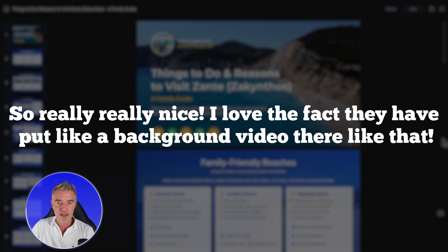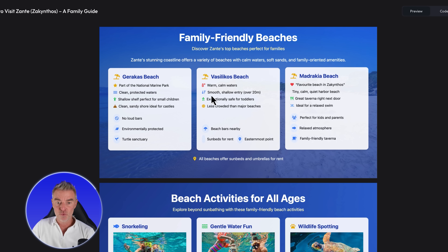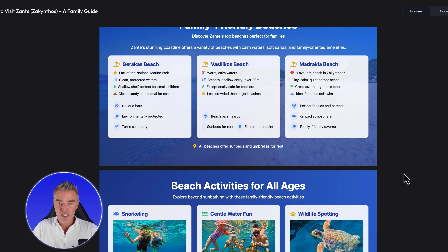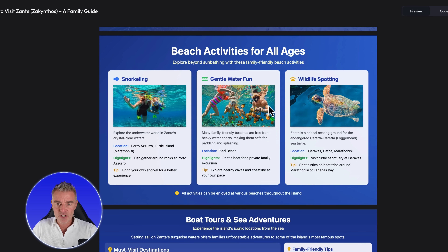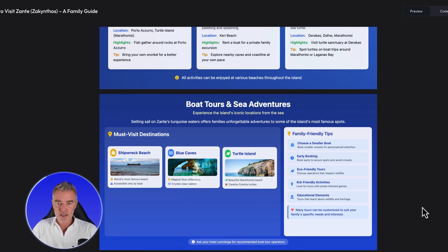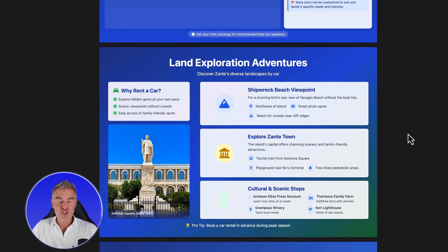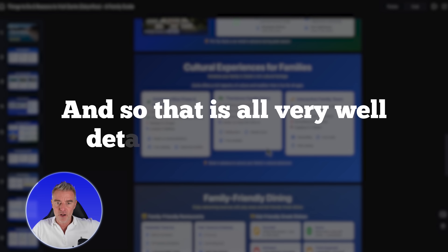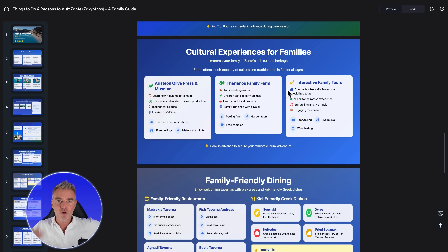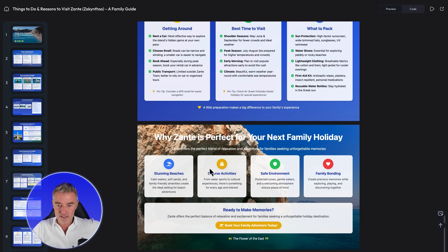We've got family friendly beaches with little tips, like 'all beaches offer sunbeds and umbrellas for rent' — a nice little thing to know. Then beach activities, wildlife spotting, boat tours and sea adventures, land exploration adventures, and one of the most famous beaches — Navagio Beach — which has got an amazing shipwreck on it. It doesn't just use the same death-by-bullet-point design that a lot of companies use. So I definitely think that is a cracking design overall.